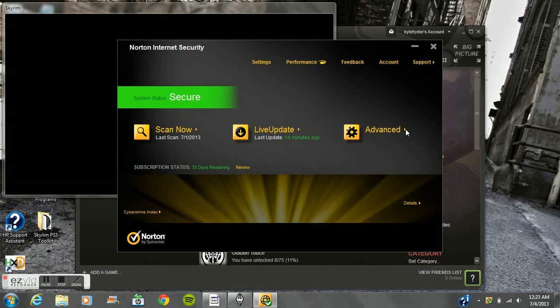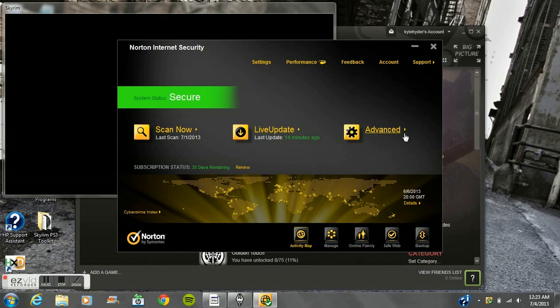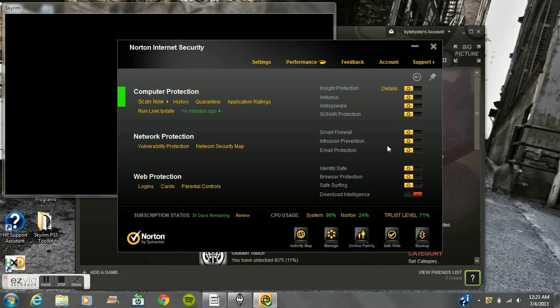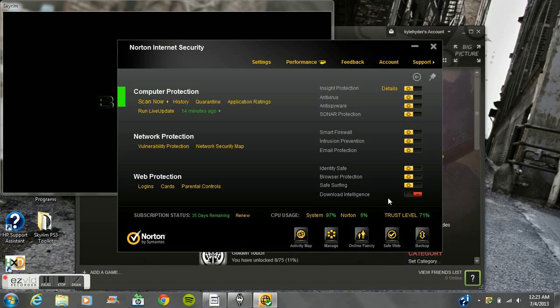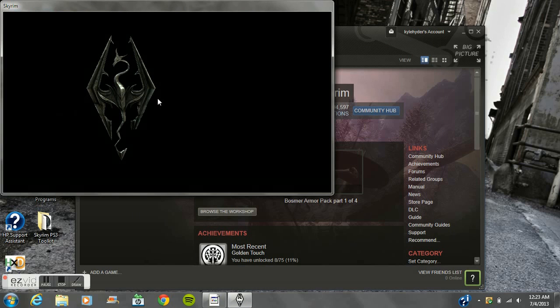Click on Advanced, and under here in Web Protection there's going to be a Download Intelligence thing. By default that thing is on, it'll be just like the rest of these. All you do is click off of it until it shows the little red minus button and then you're good, and then you can open it and use it.